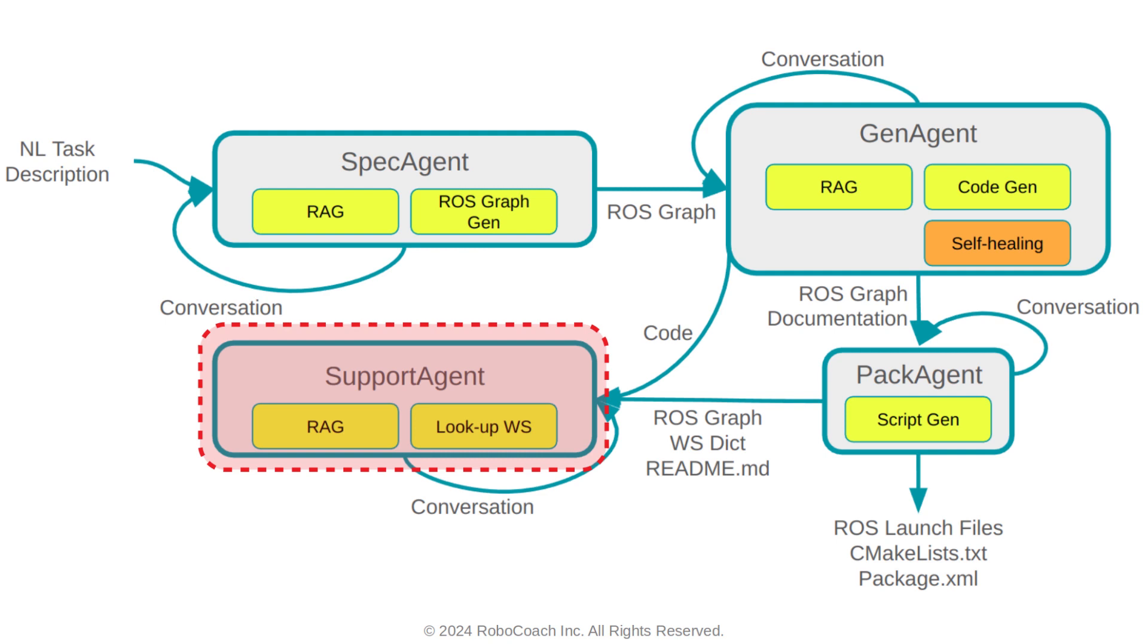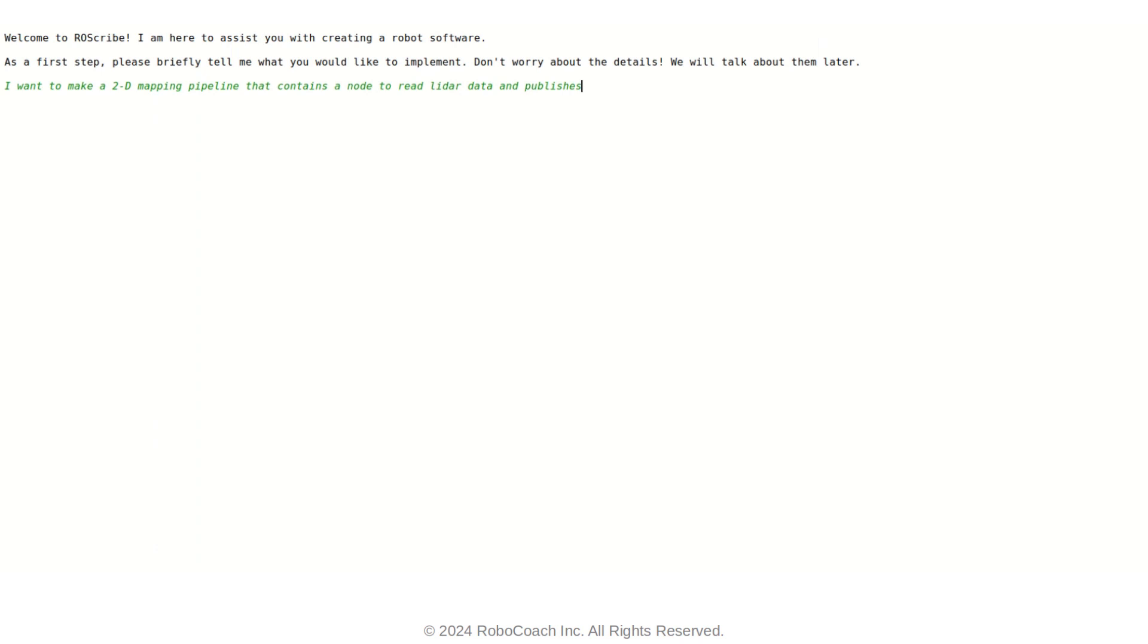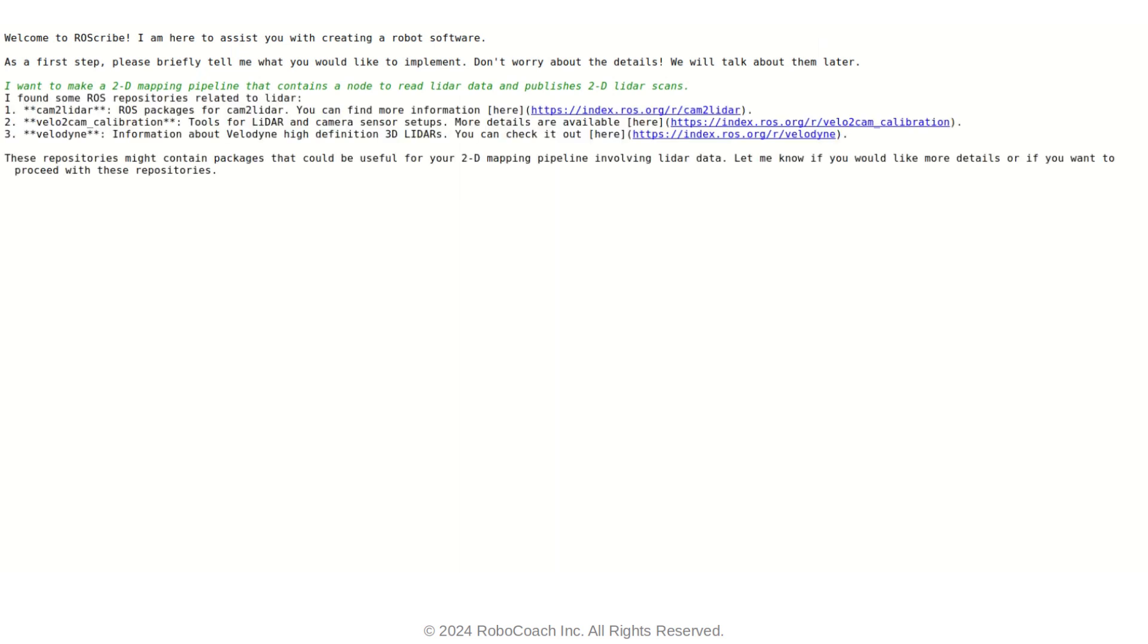I start by writing down an overall description of the task that I want to implement. So, the task is to basically read the LIDAR data from a text file and do 2D mapping and localization at the same time. So the first thing I want is just a ROS node that reads those LIDAR scans. And as soon as I write down my description, RAScribe, as you can see, gives me a bunch of suggestions in terms of what ROS nodes or ROS packages I can use to do this task. And these are pretty decent suggestions.